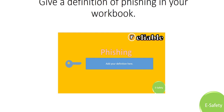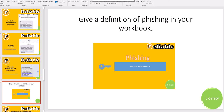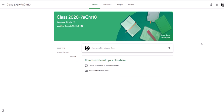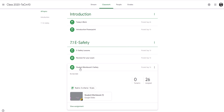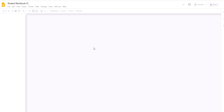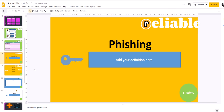I want you to pause this video and give me a definition of what phishing is. You might want to do a little bit more research on the internet. You'll be able to find this slide in your student workbook. You should log into Google Classroom and then find your class. Click on the Classwork tab at the top, scroll down and look for the one that says Student Workbook, eSafety. When you click on that, you'll see your name and it will open up the workbook. You then need to scroll to slide number 8. Have a look at this and then give your definition. Pause the video and complete that definition for me.